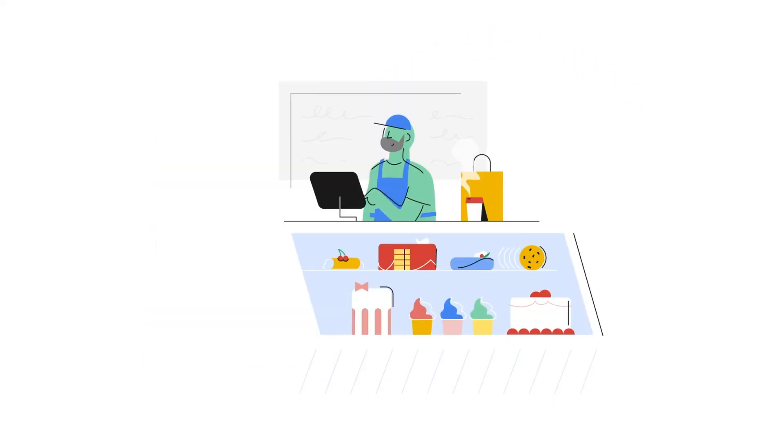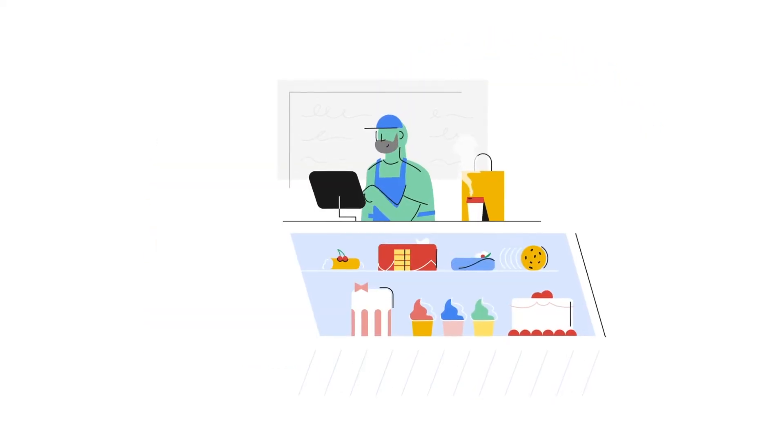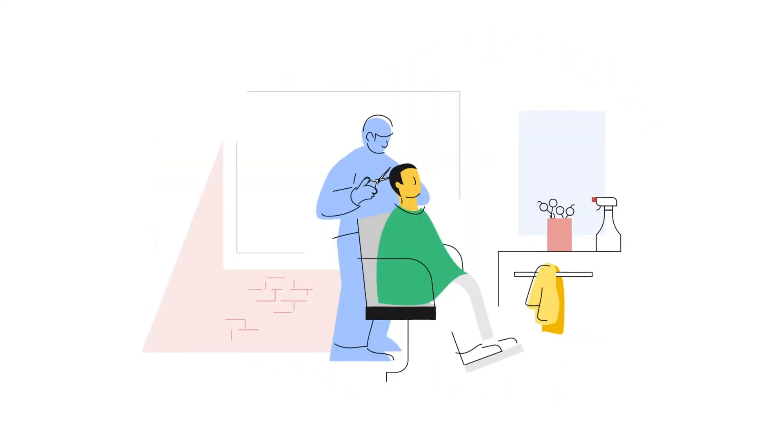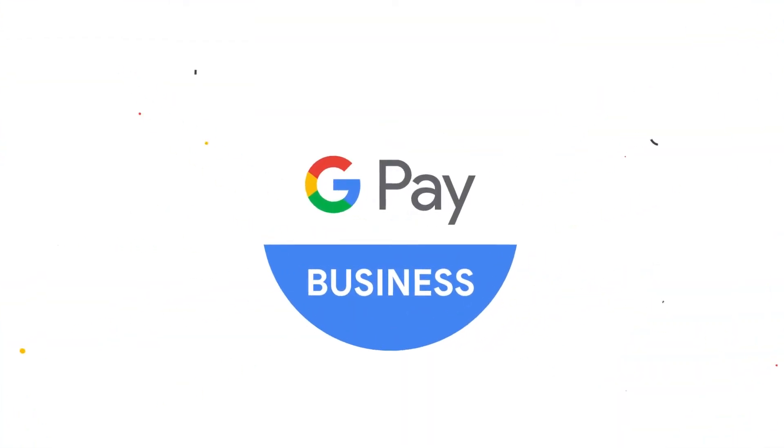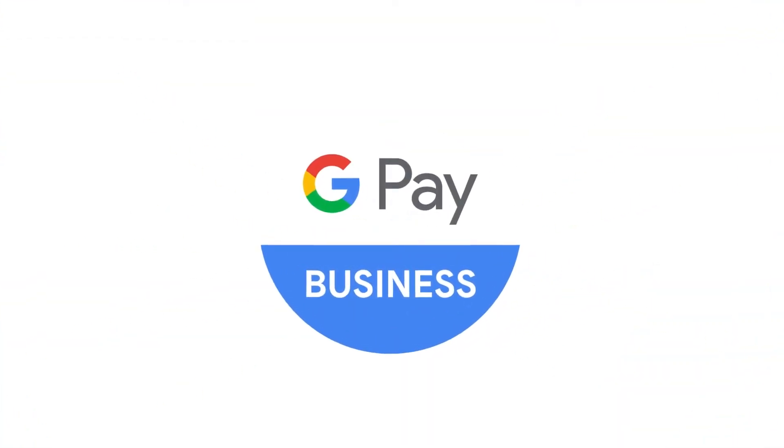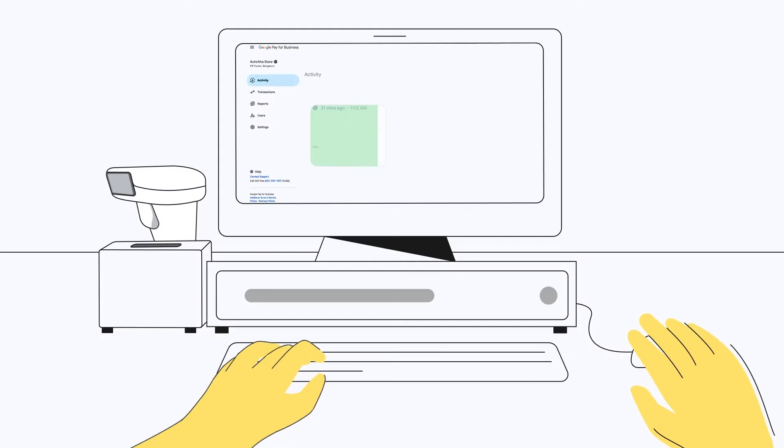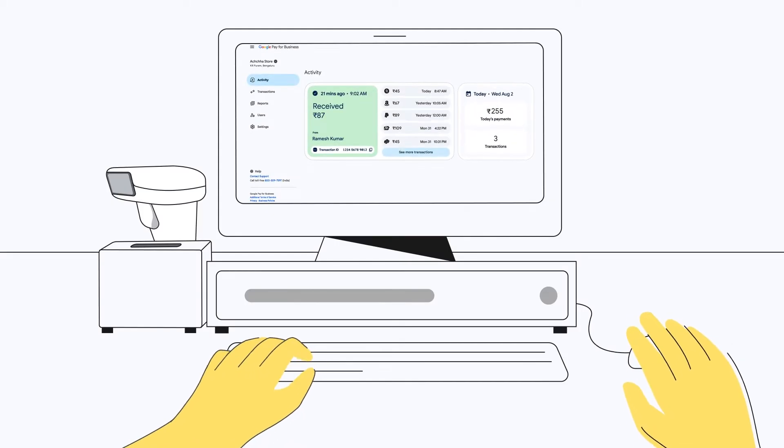Google Pay for Business is your simple and secure payment app for businesses of all sizes. And now it gets an exciting new free upgrade, a powerful website dashboard.